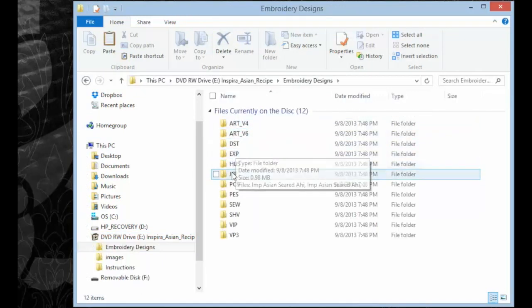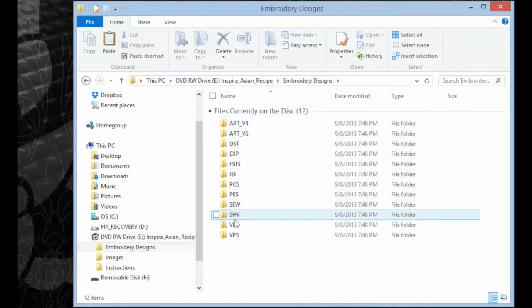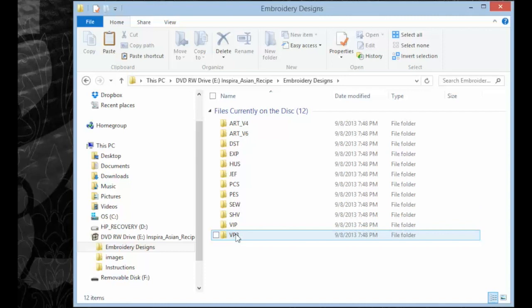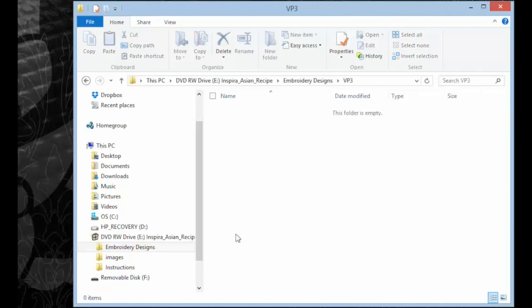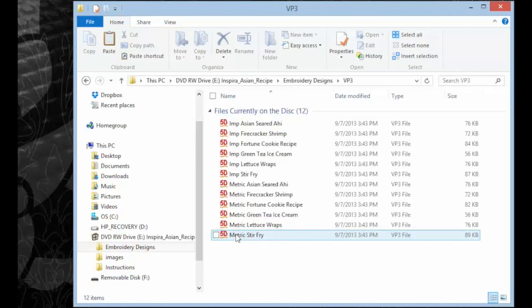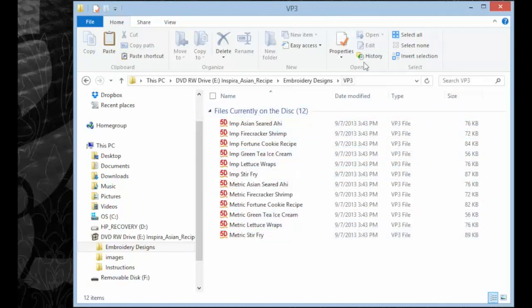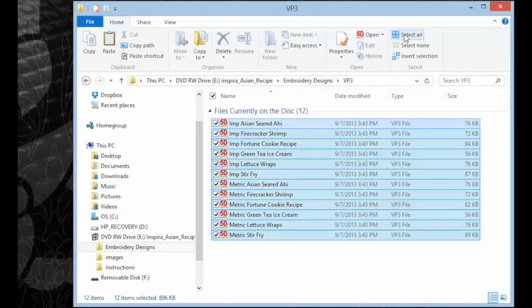I'm using one called Asian Recipes. Now on this one, we have the VP3 designs already on the CD. So all we need to do is select the designs...